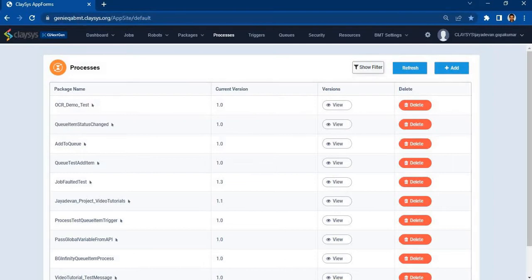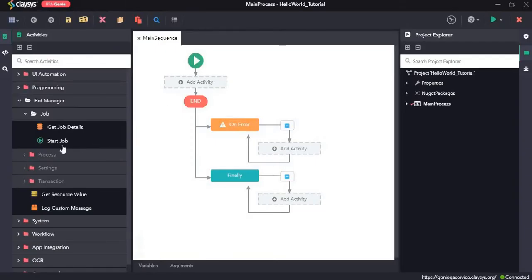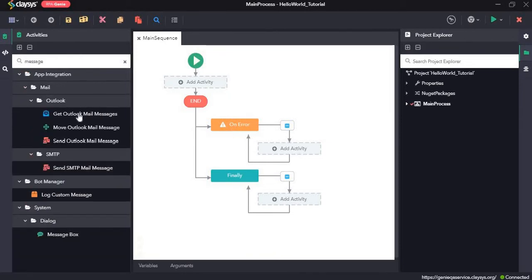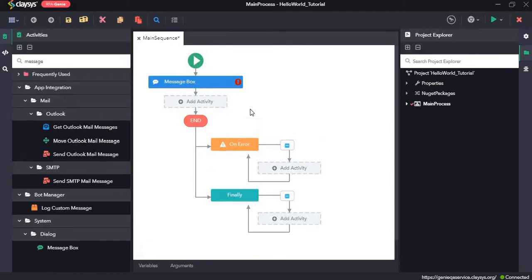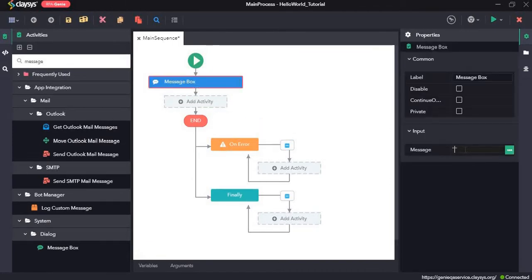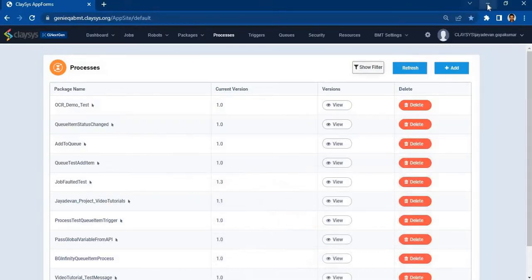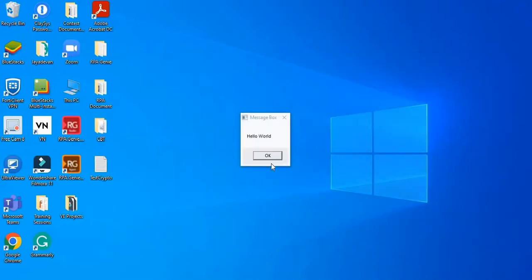Once we have created a job, in another sequence we can then start that job using the start job activity. After the job is run, we will return the details of the job using the get job details activity. First I'll drag and drop a message box and type in hello world. Click on save and run the sequence — here we can see a message saying hello world. Click on OK.